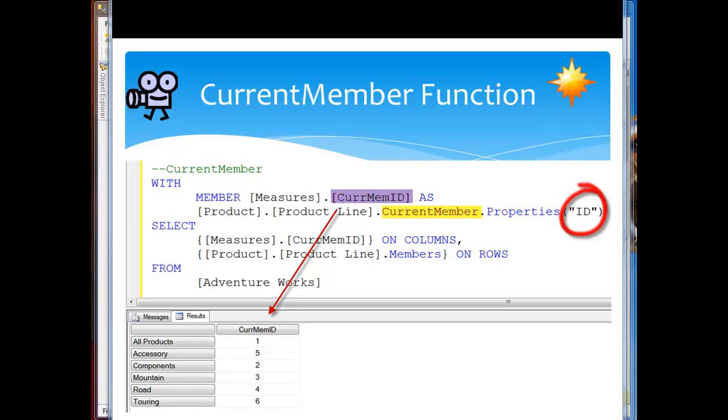Here we're taking a look at the most searched on function, current member. Current member is going to allow me to obtain a reference to the member identified in a particular hierarchy in the current context.